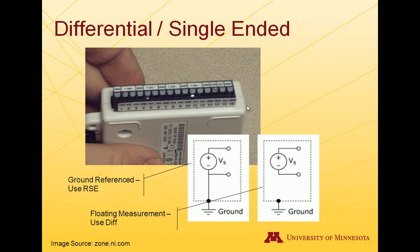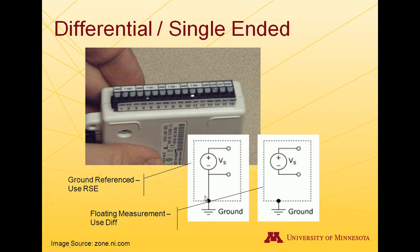Every voltage measurement is differential in nature. However, the negative terminal of what you're trying to measure is often connected to ground. So if you measure just the positive pin in reference to ground, you can get the same voltage values that you need. This allows you to use half the pins, which lets you make twice as many measurements with the same device.